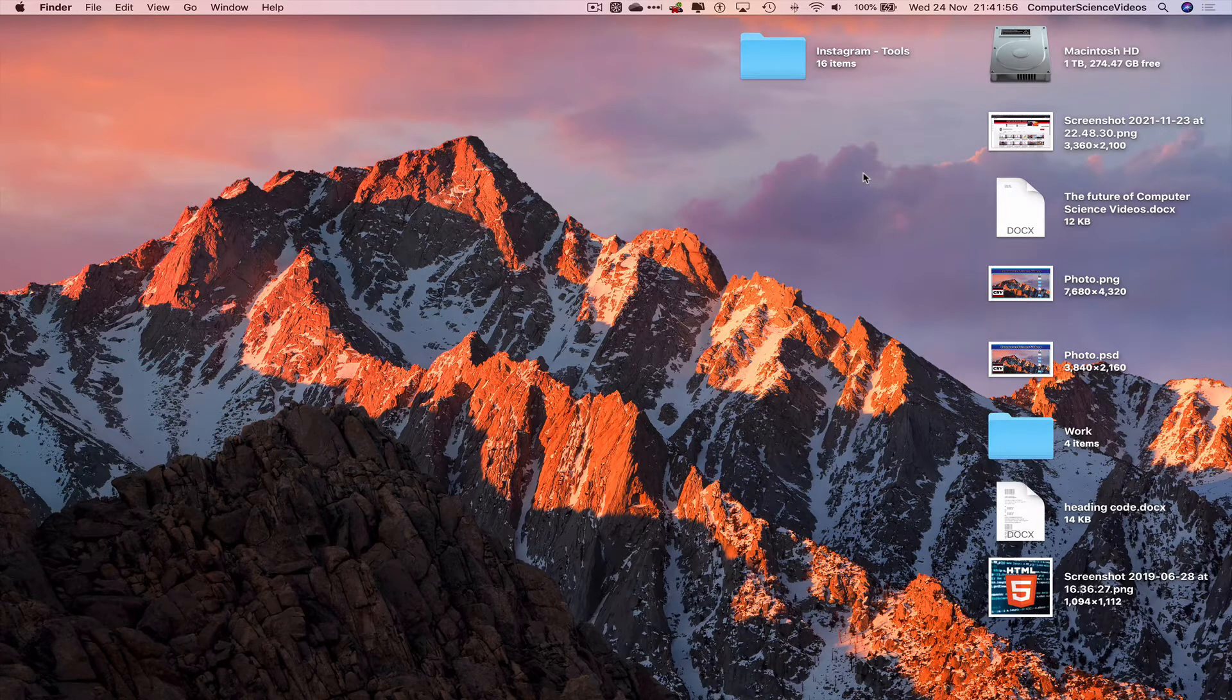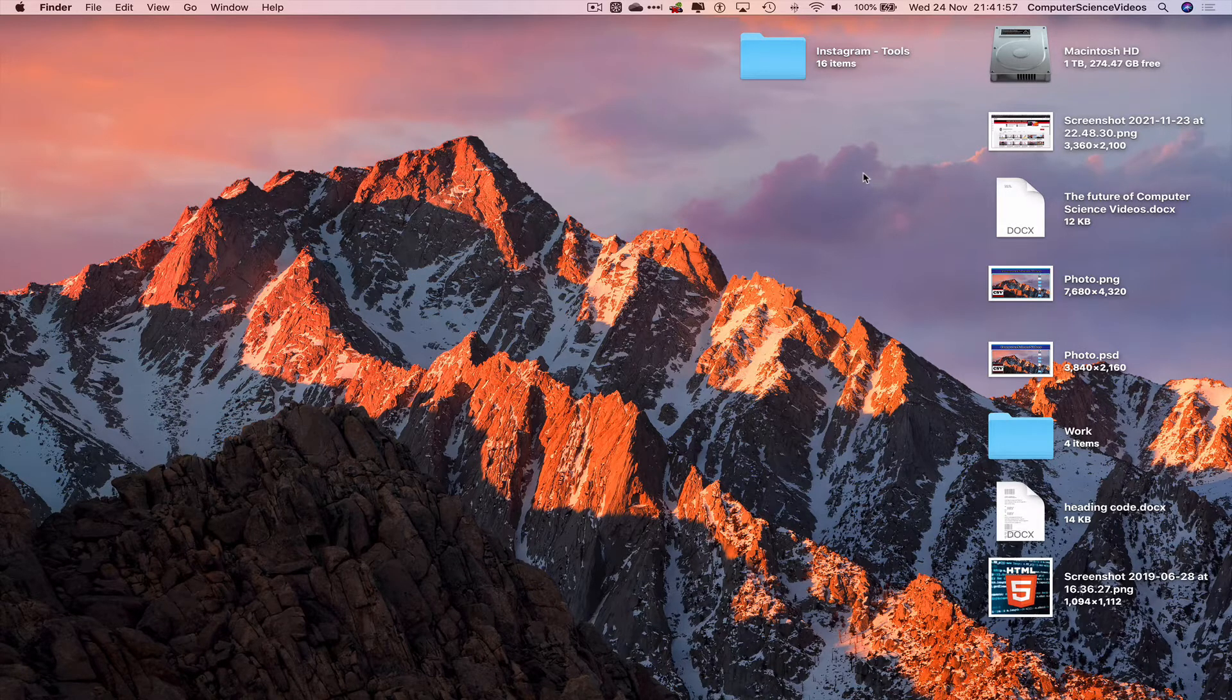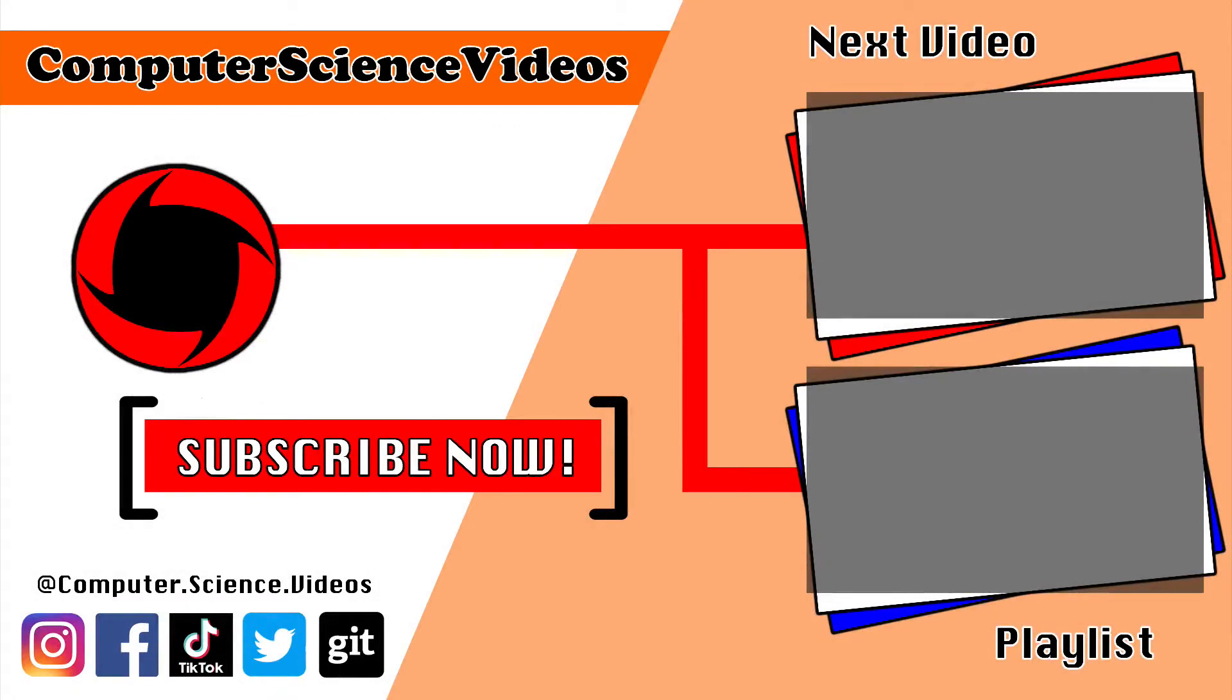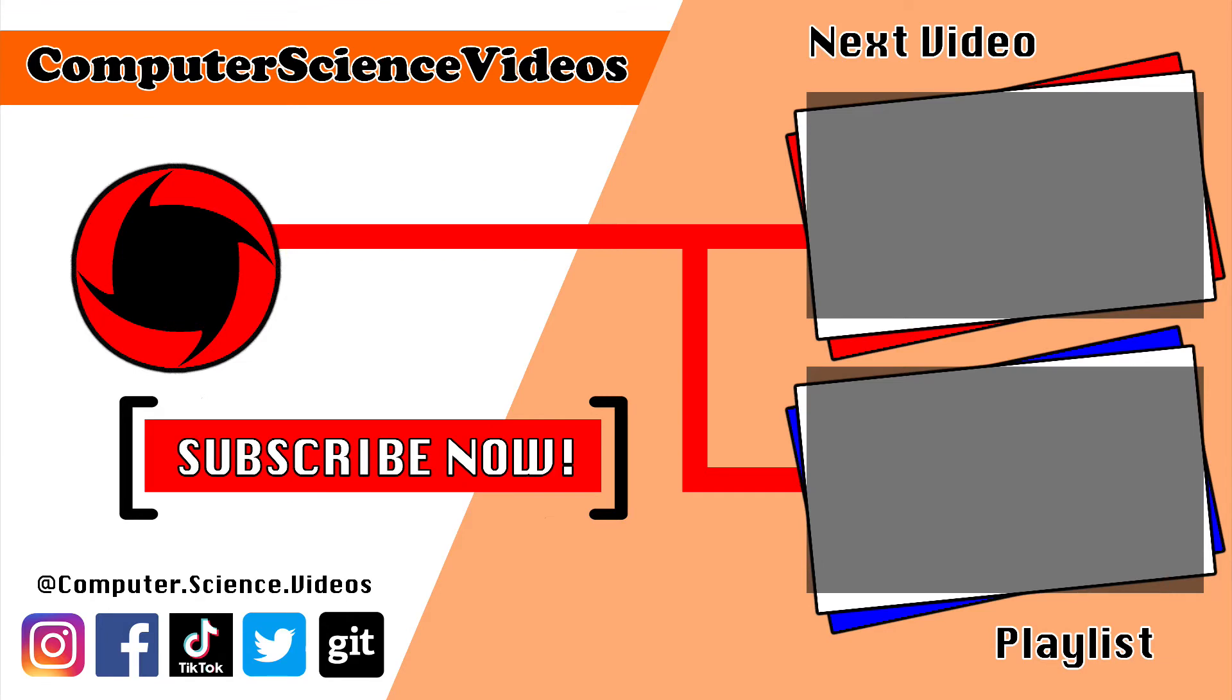I'll see you guys in my next tutorial. Thanks for watching! Be sure to subscribe to my channel, Computer Science Videos. Check out the previous video on screen now, or you can click on the playlist and watch the entire journey from the start until now.